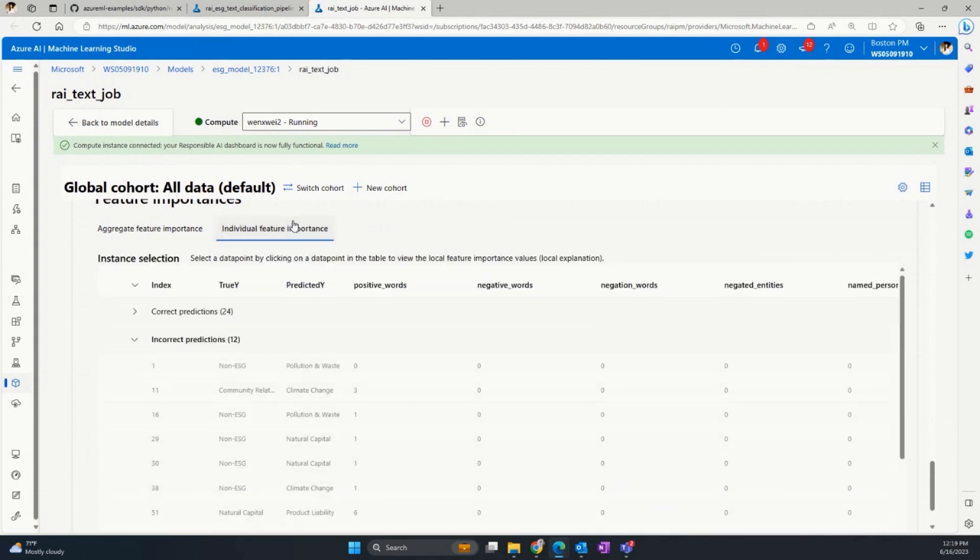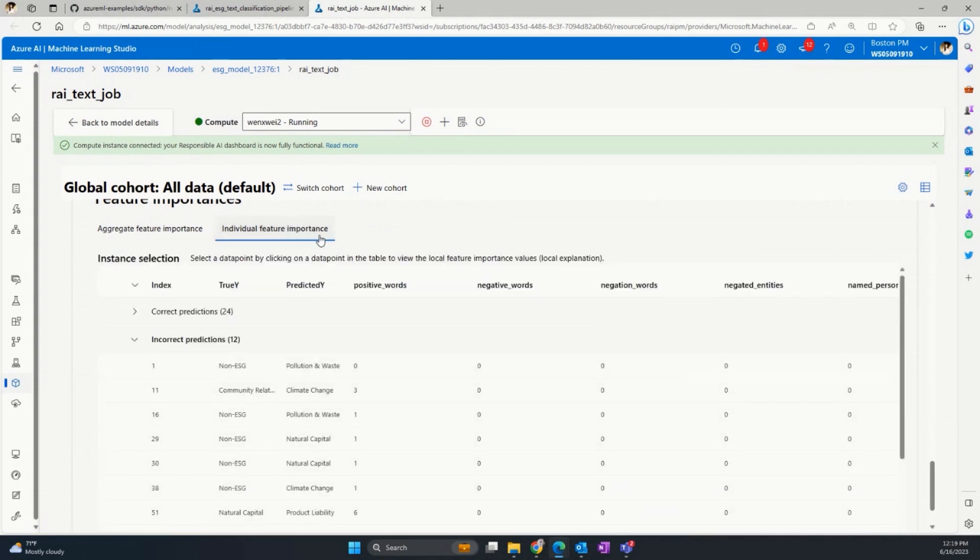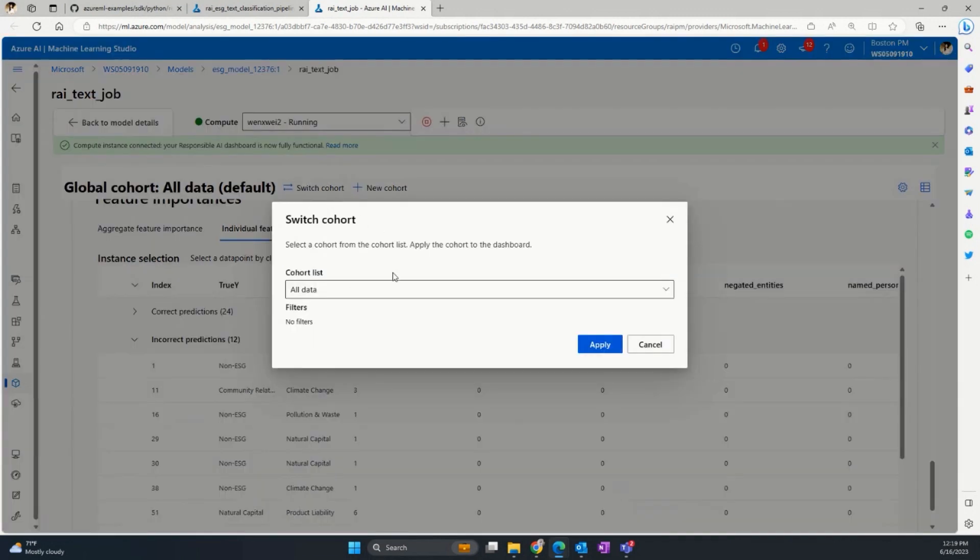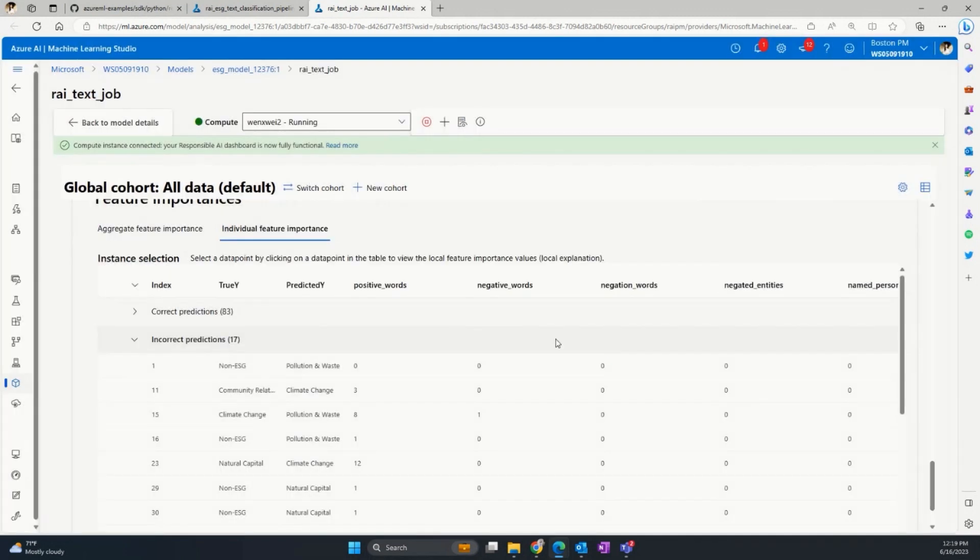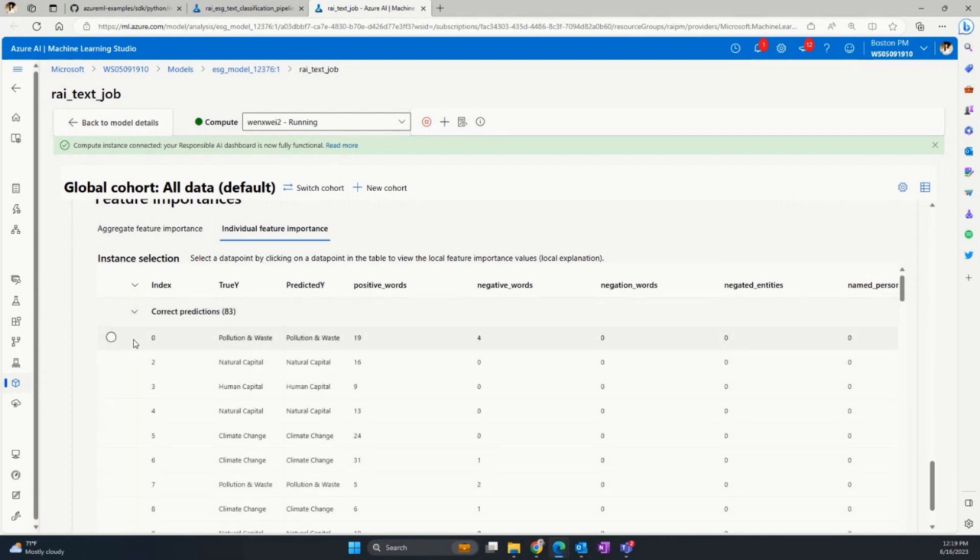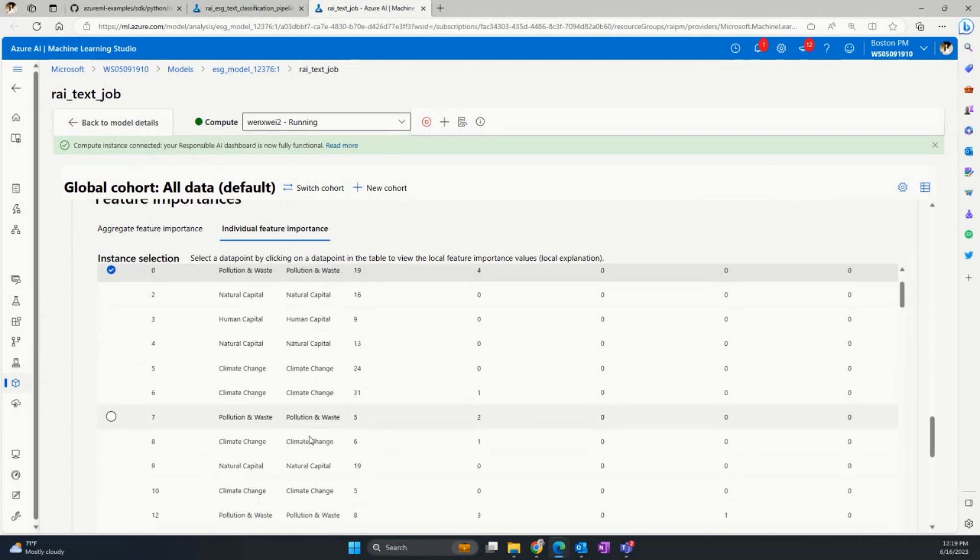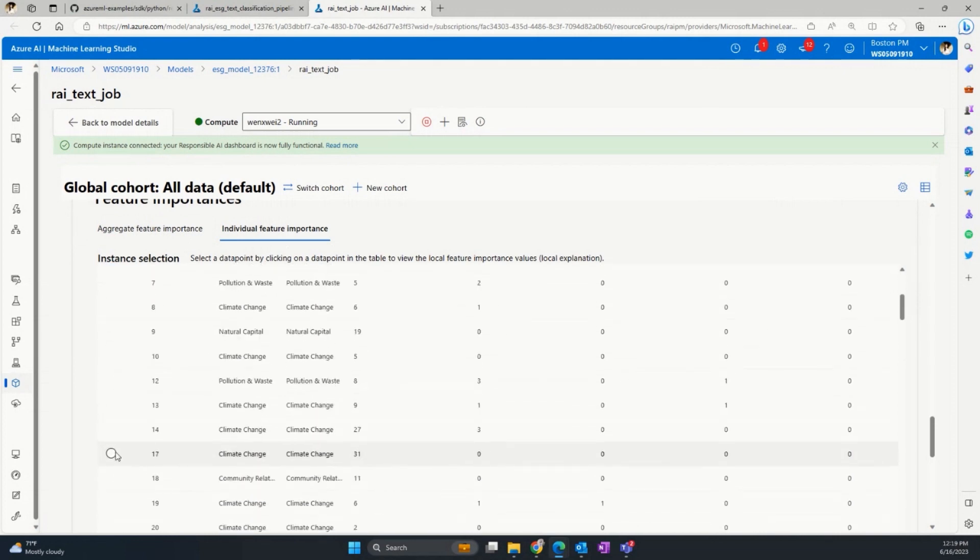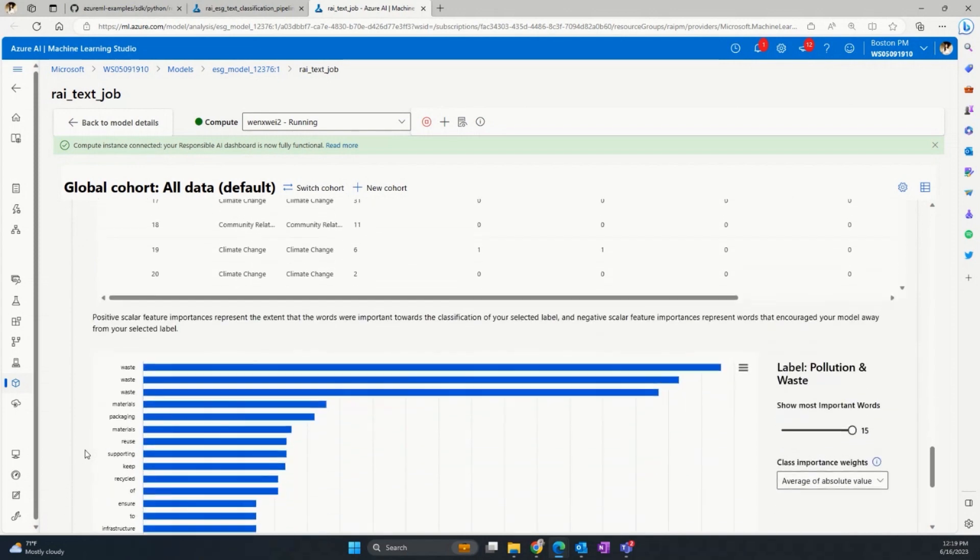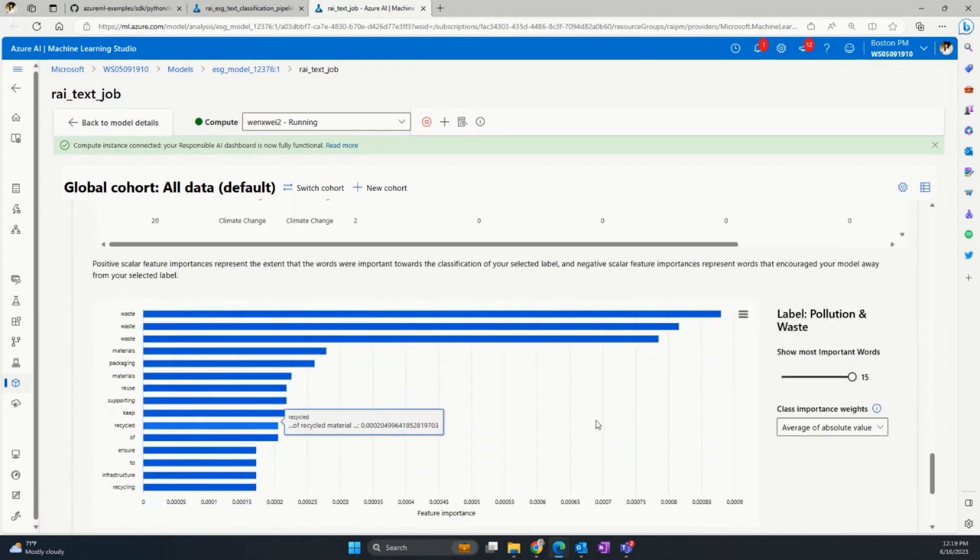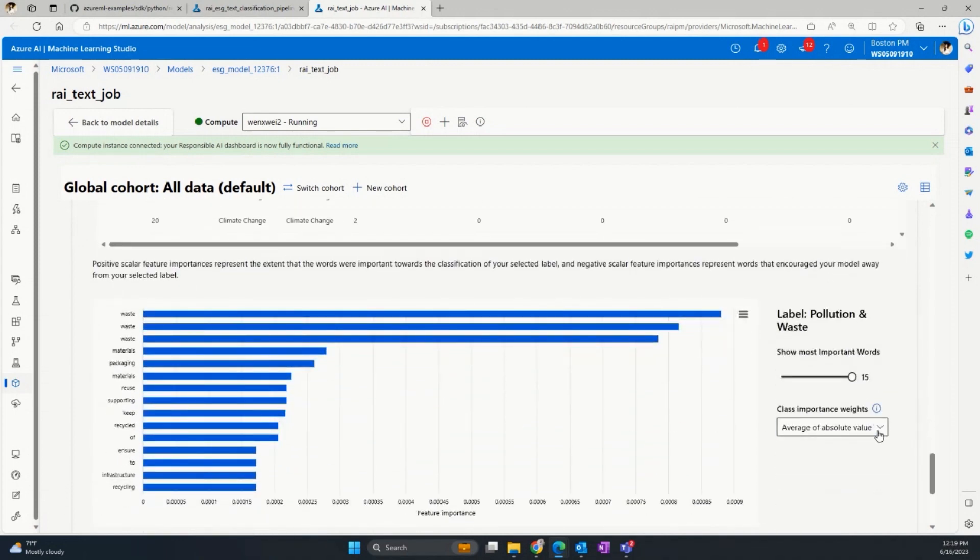Then in the individual feature importance dashboard, you can also look at a single example to confirm your intuition or drill down into errors. Here, I want to show a correctly classified example. Let's switch to the all data first. In this example, the model correctly classified the sentence as pollution and waste. So let's move to the feature importance here. We can also change the class to pollution and waste, which is the correct label.